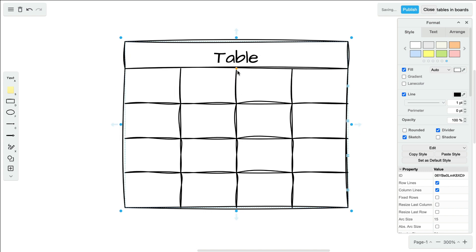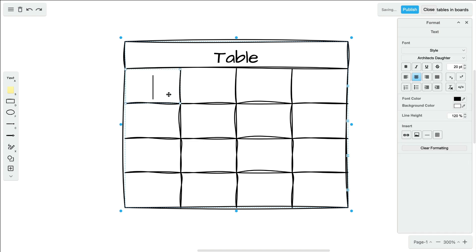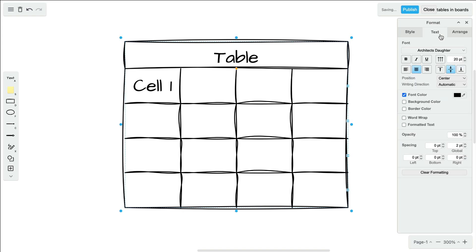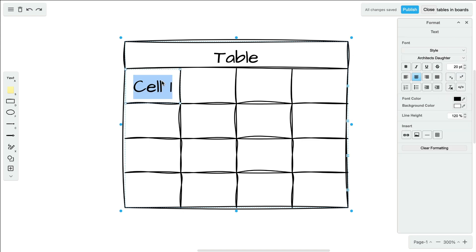Add text anywhere in the table by double-clicking inside a cell and typing. Don't forget to customize your text under the text tab to the right, or you can double-click to access the advanced text options.